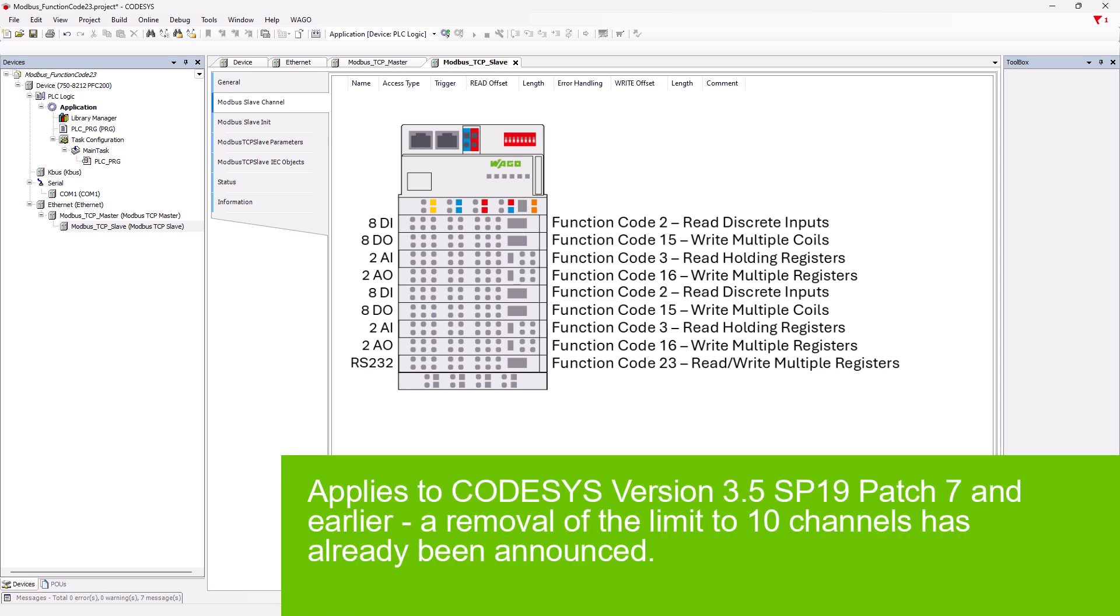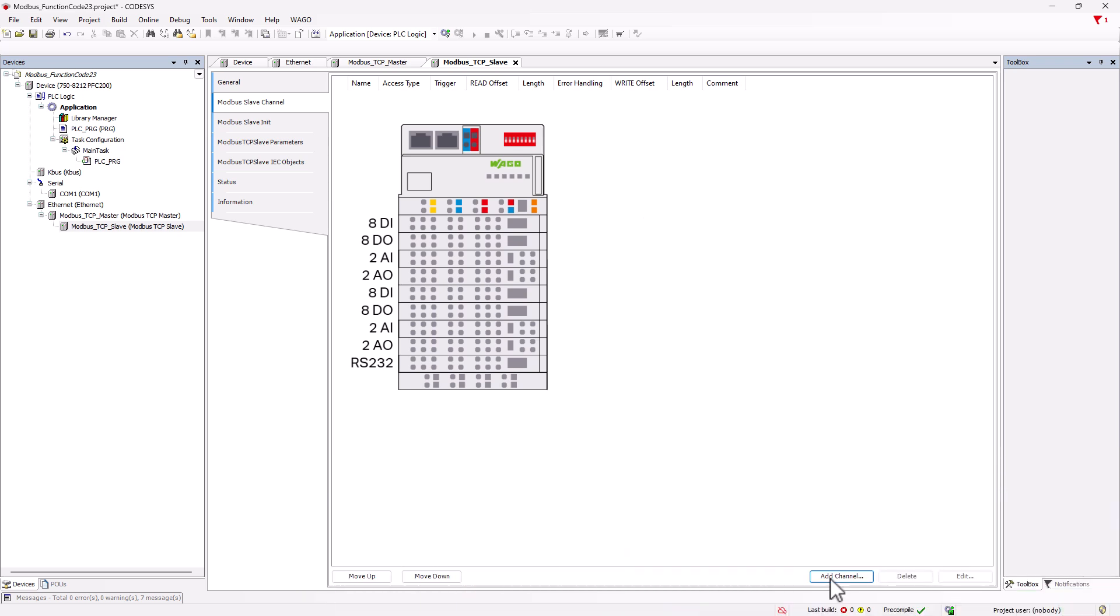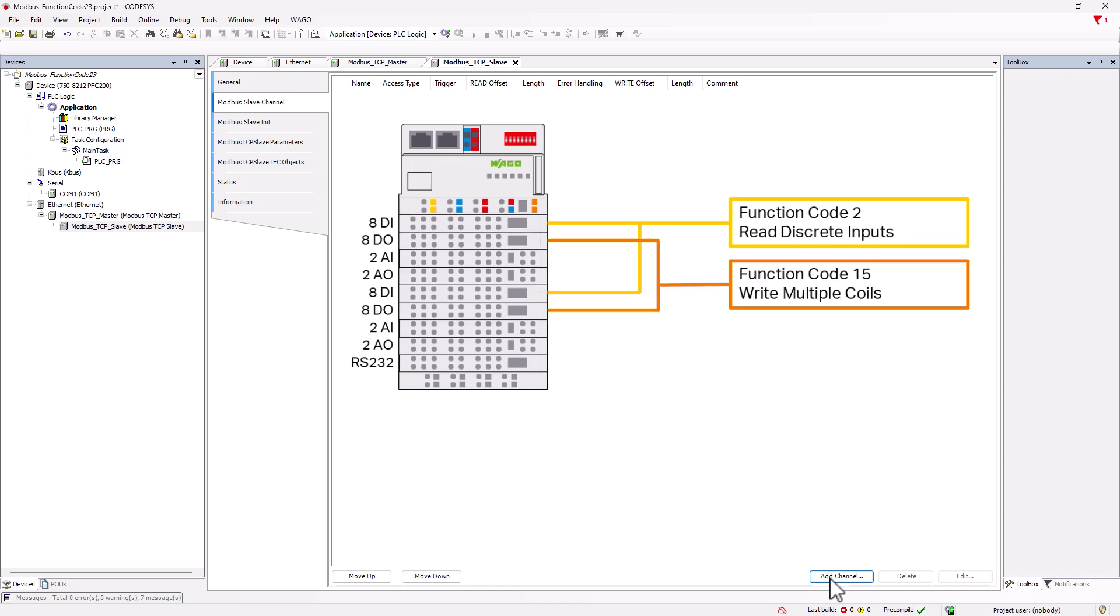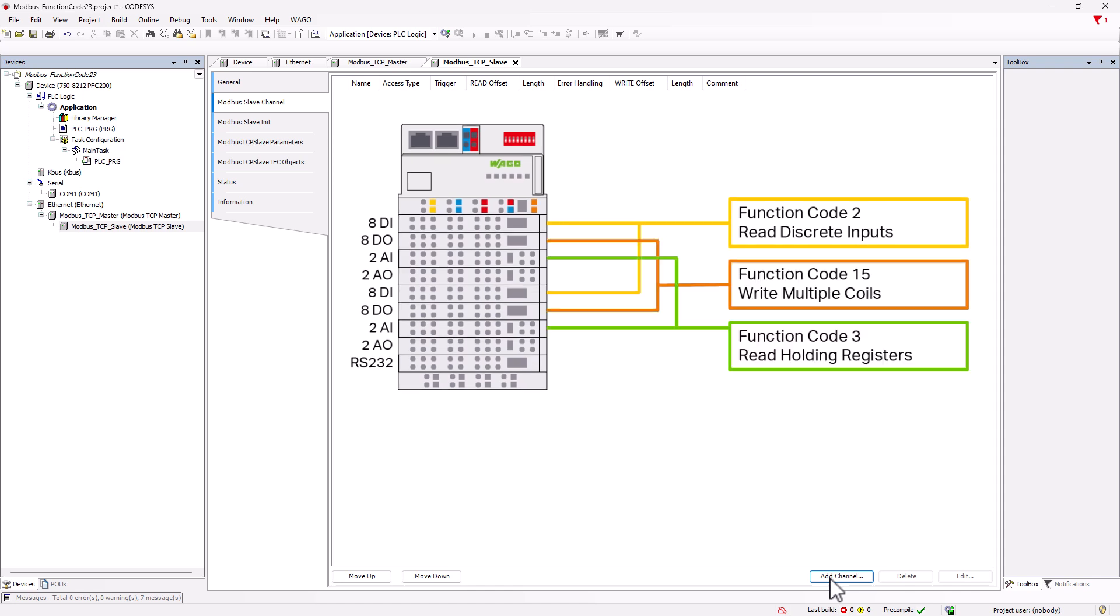Moreover, in CodeSys 3.5, the number of channels is limited to a maximum of 10. It can therefore be useful to consolidate channels. For example, you could group all digital inputs into one channel with function code 2, all digital outputs with function code 15, all analog inputs with function code 3, and all analog outputs with function code 16.